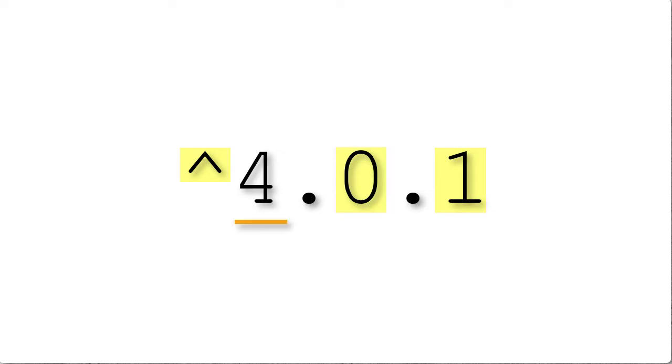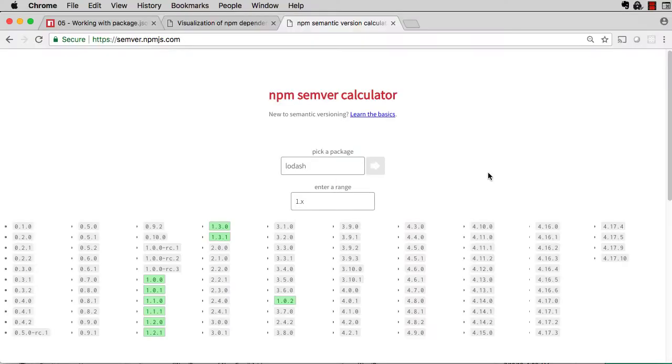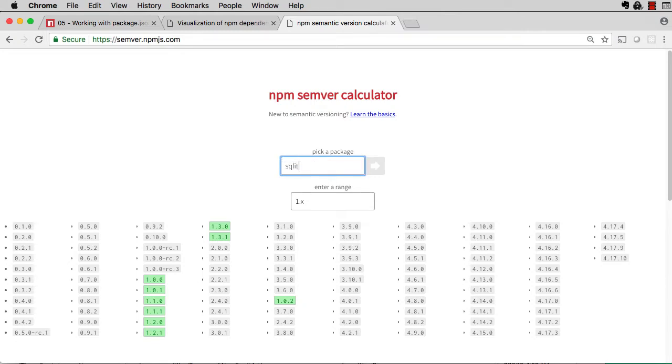The caret says any patch or minor version change within the current major version number is fine. An illustration is probably easier to see. At semver.npmjs.com, you can actually play around with semver syntax of live components from the npm registry.